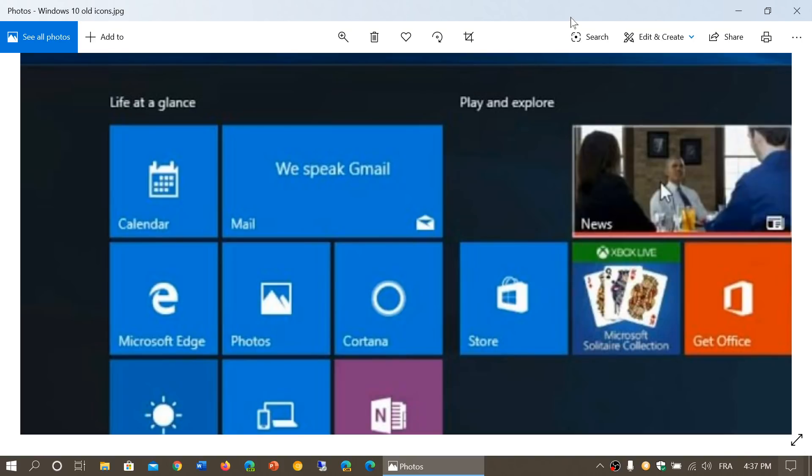So what you see here on your screen is the original icons for many of the different apps of Microsoft Windows 10. And there's not been that much change since the original Windows 10 in 2015.